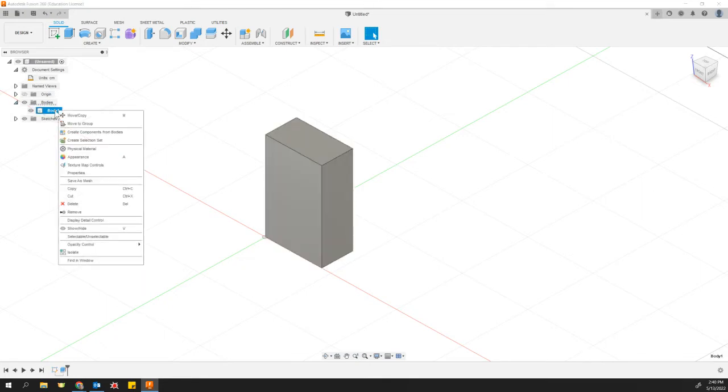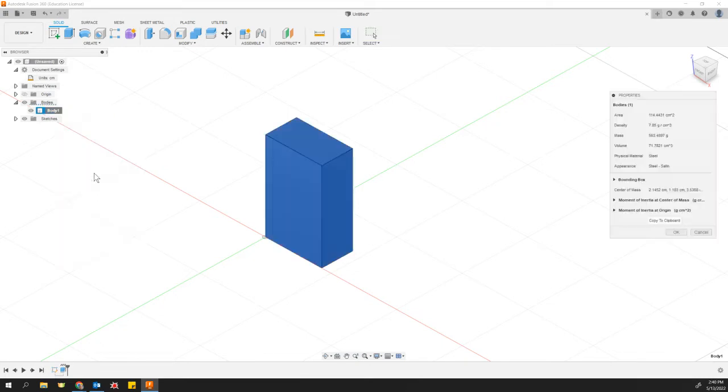And I can go in and check the mass this way as well. Right click on the body, properties. And then over here, our mass now is 500... holy cow, 563 grams.